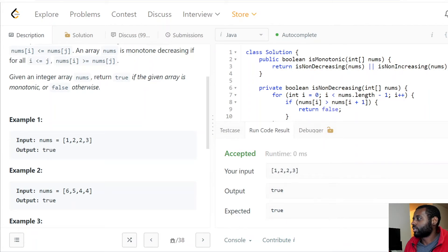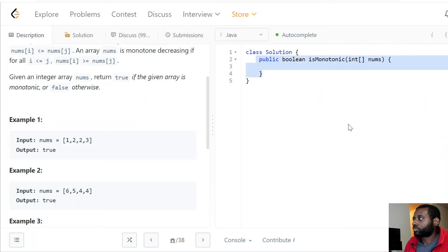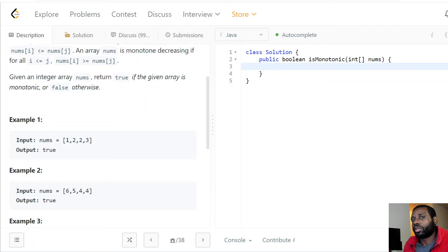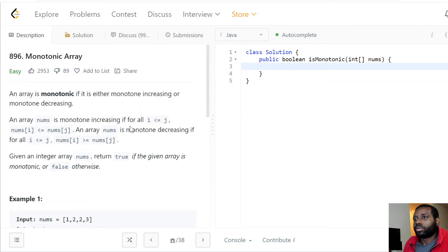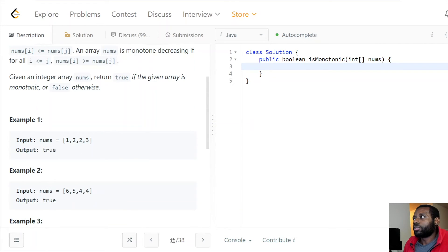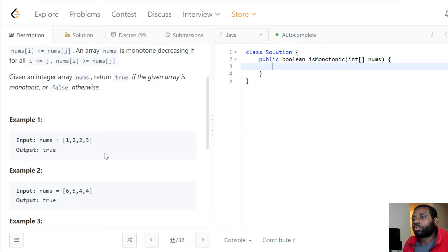Instead of two passes, can we do it in one? There's another way using the same thought process. For an array, we could use a couple of boolean flags — one flag that says the array is monotonically increasing, and another flag that says it's monotonically decreasing. Initially we set them both to true, then we do a single linear loop through the array and do a couple of checks.